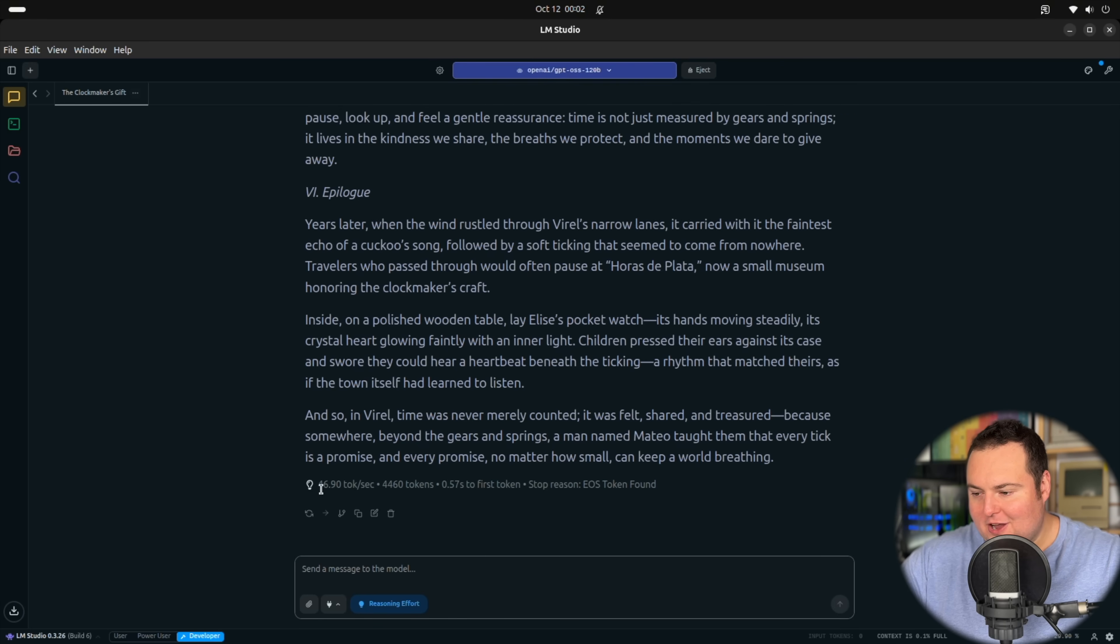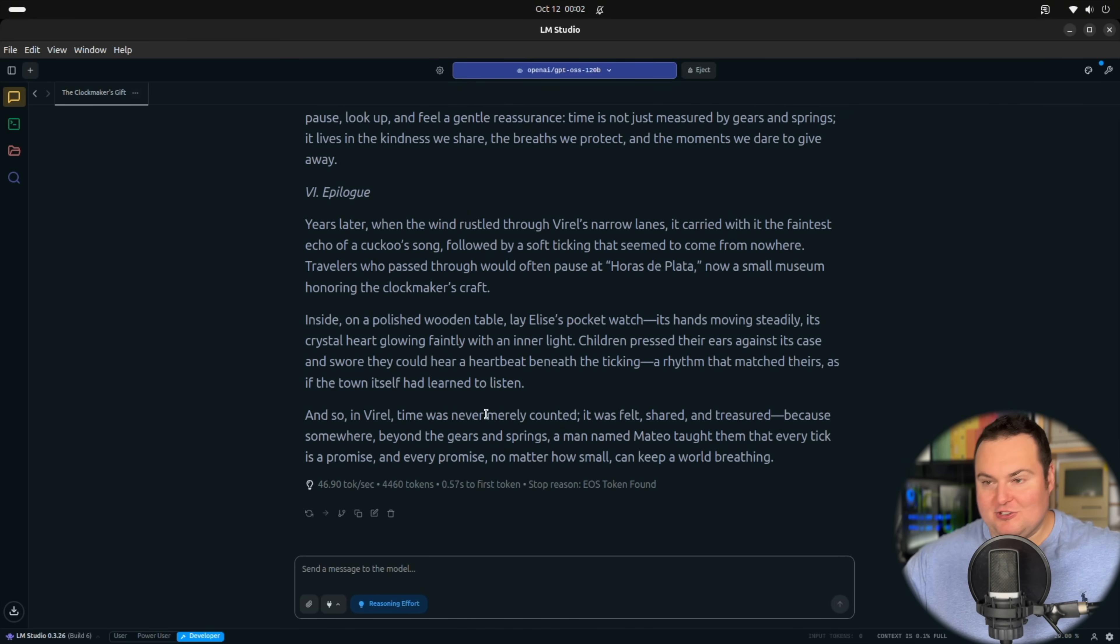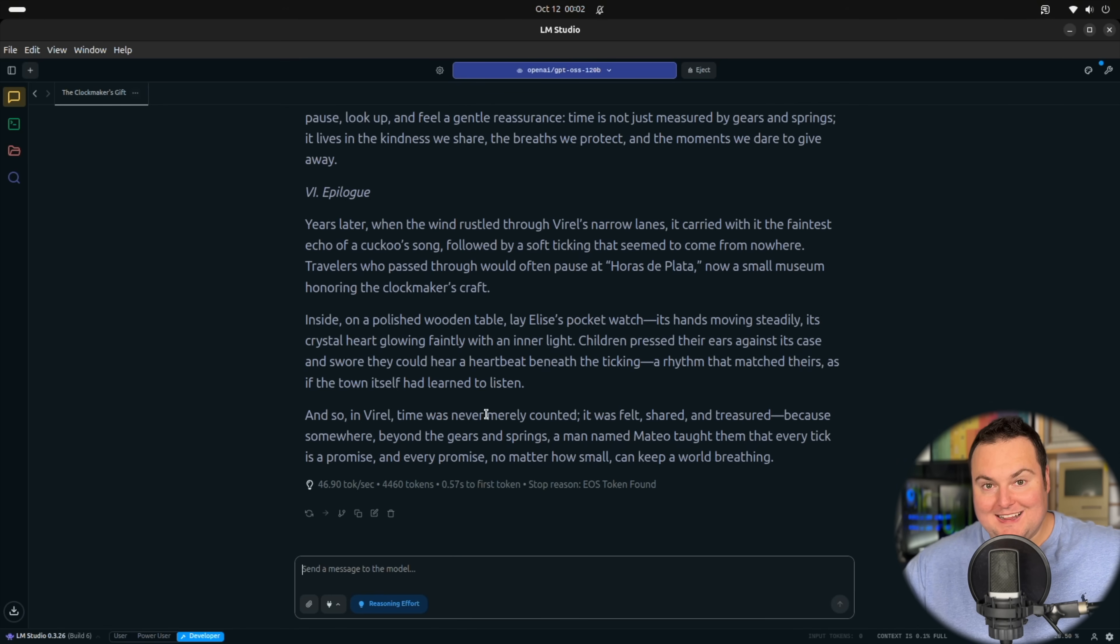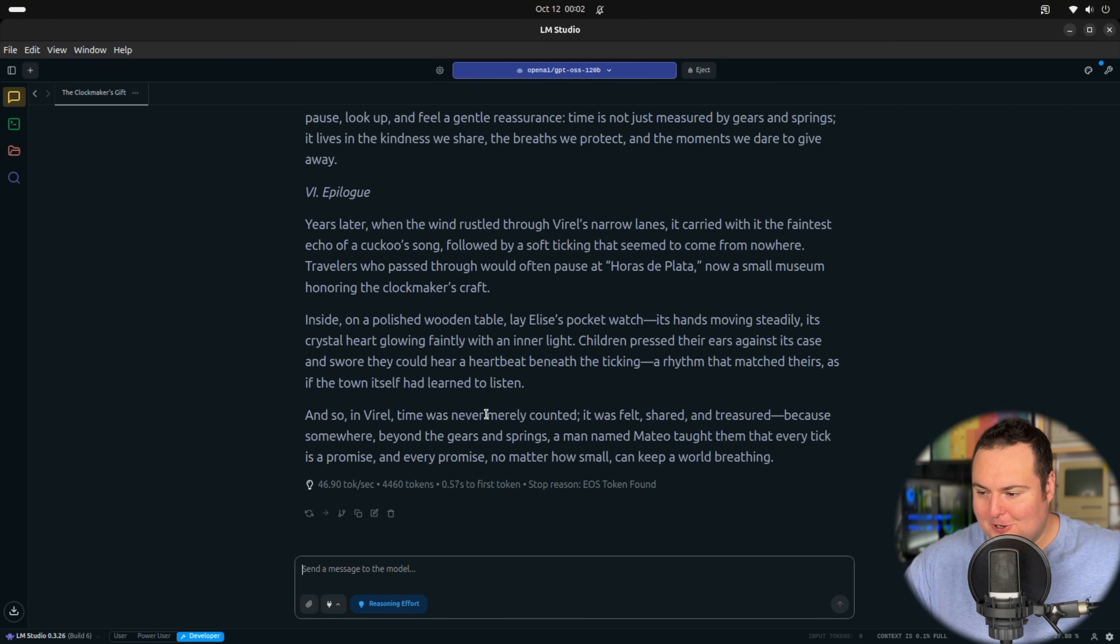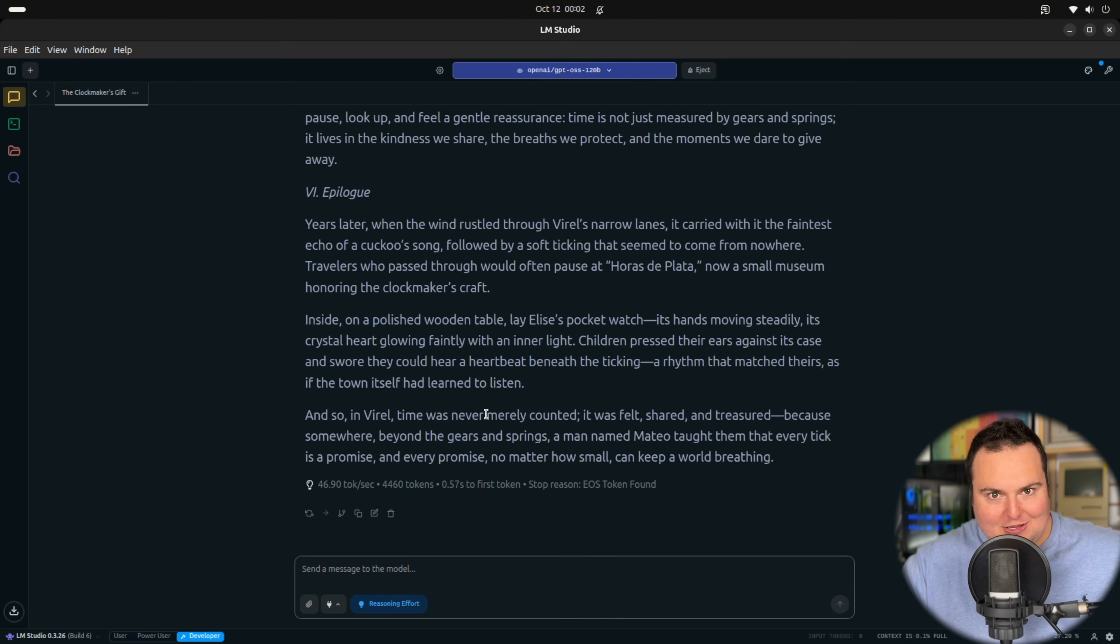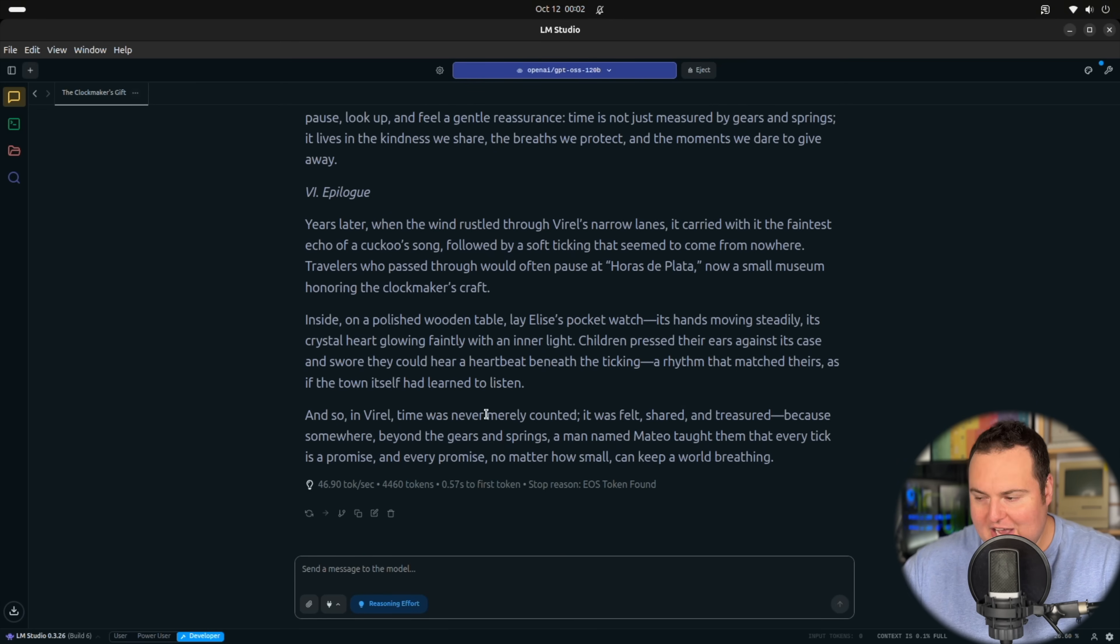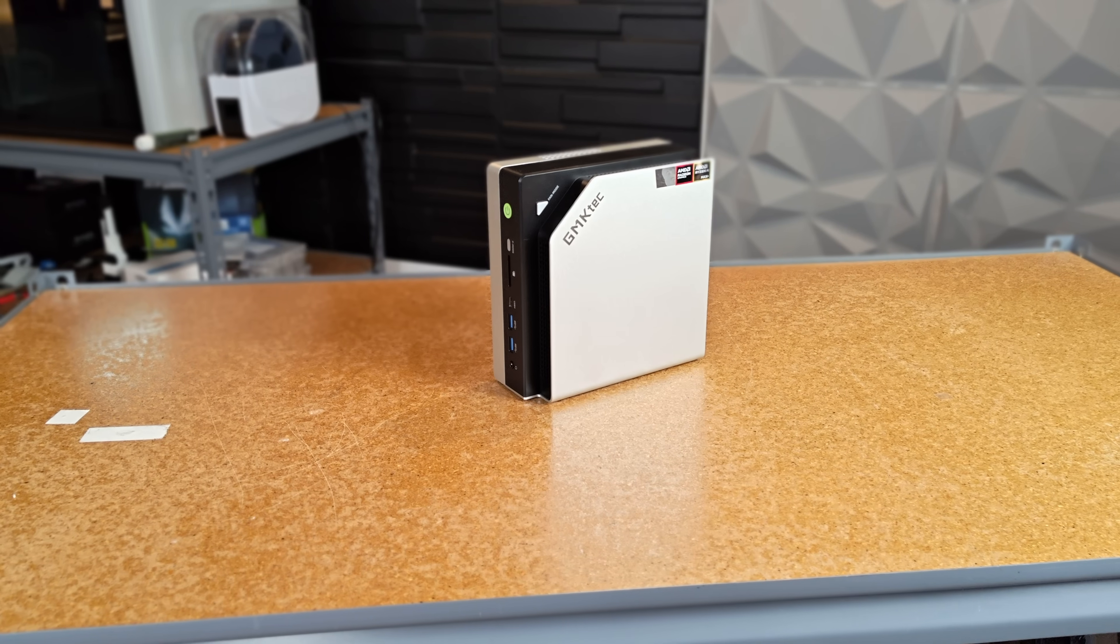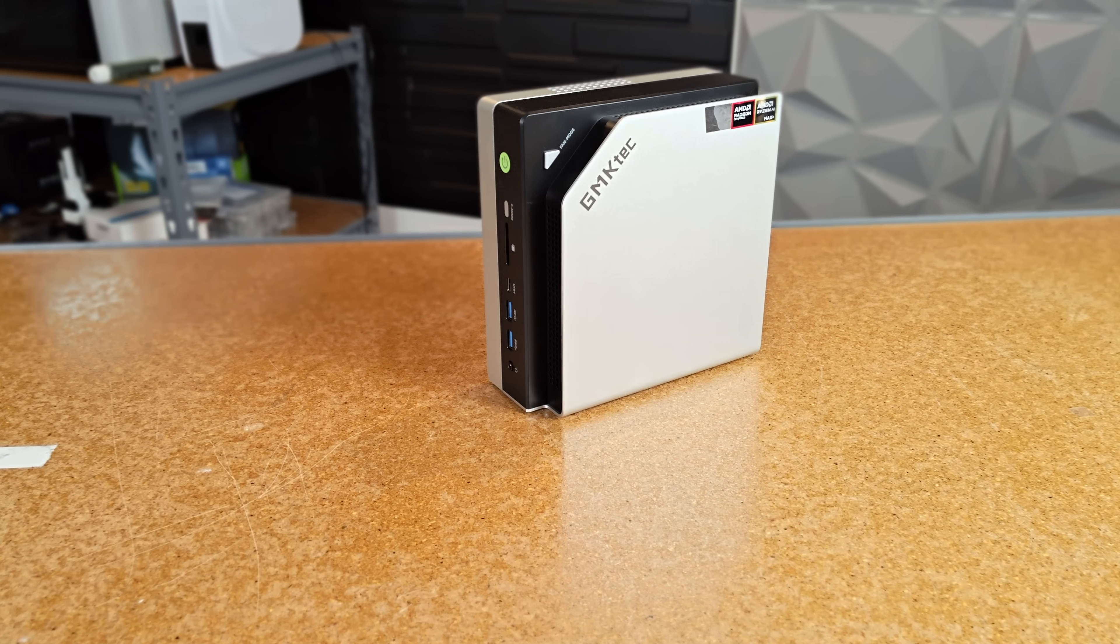So this got 46.9 tokens per second in running the same exact model that the machine behind me, which is significantly larger, more power hungry, likely louder if it's not liquid cooled, and far less efficient. So 47 tokens per second versus 13.77 tokens per second. And this highlights the absolute strong suit of this device and really what is its overall selling point.